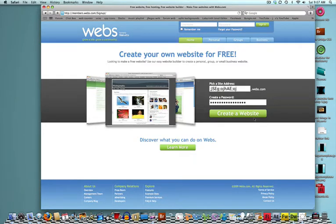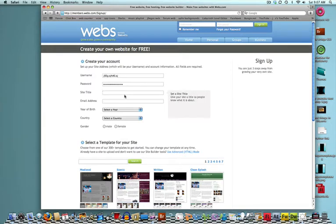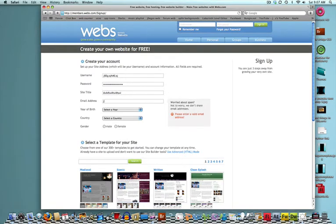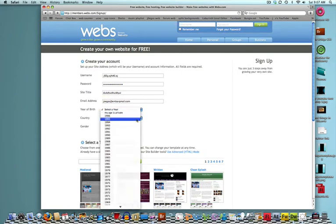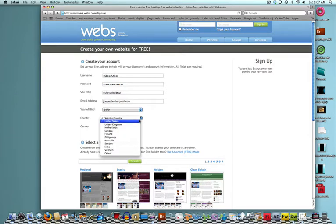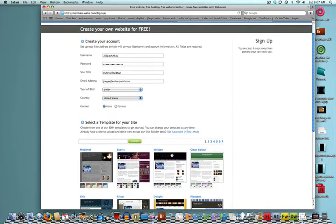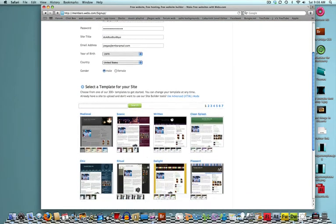Create a website, site title, email address. This has to be a real one. Select a year, 1970, just in case, for your age. Select a gender. That's how easy it is to make a website. You just have to do that. Nothing else is enhanced.